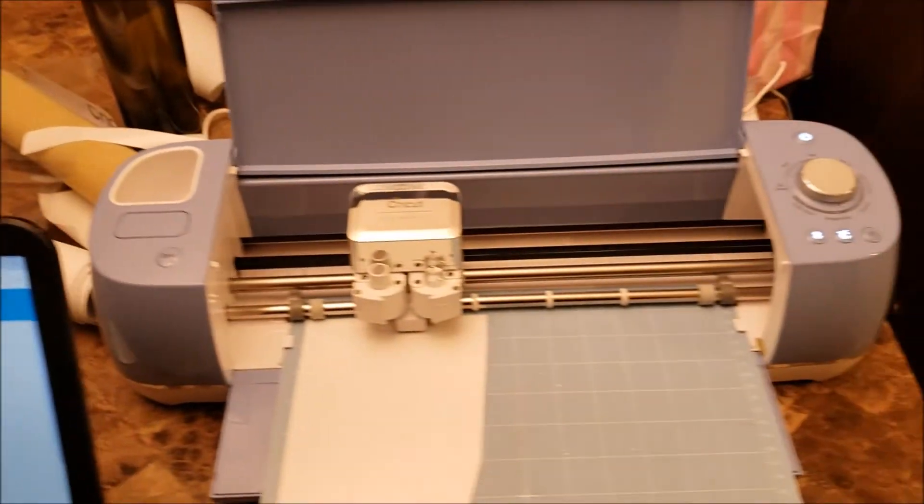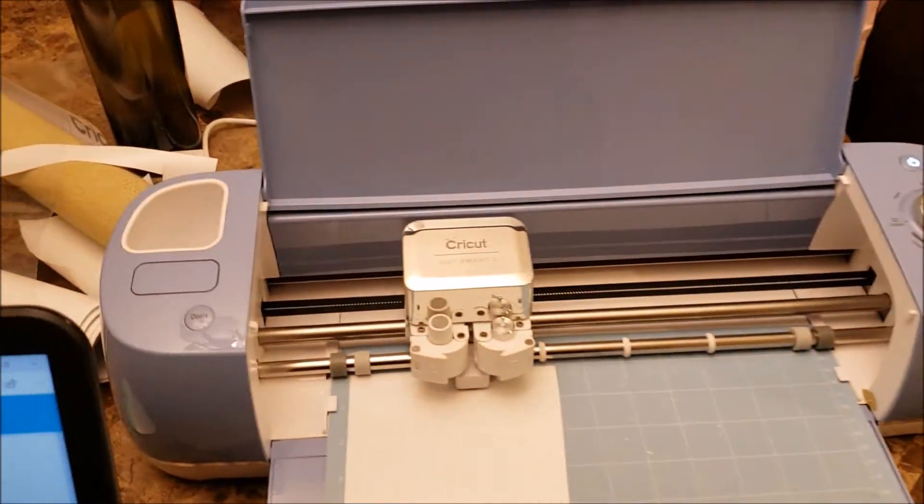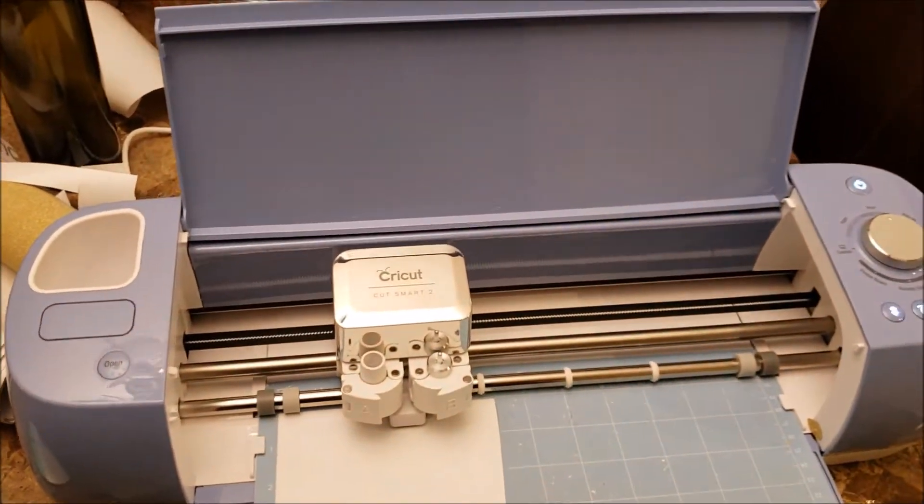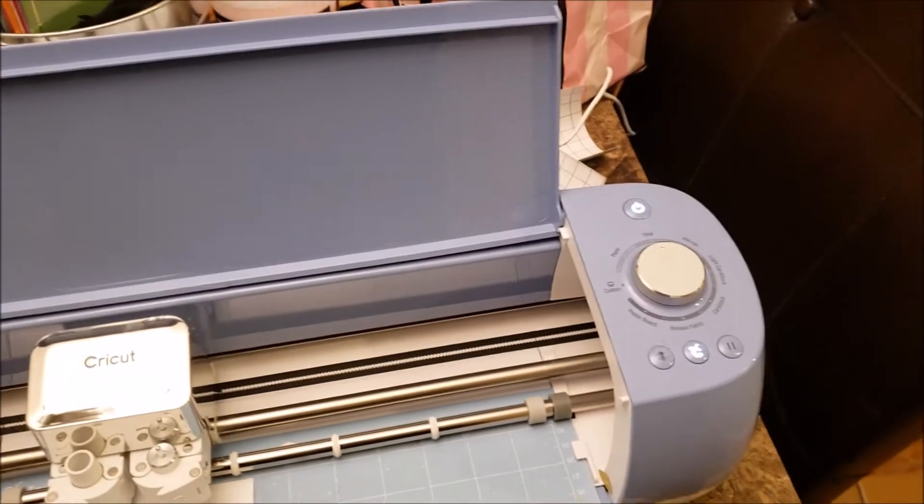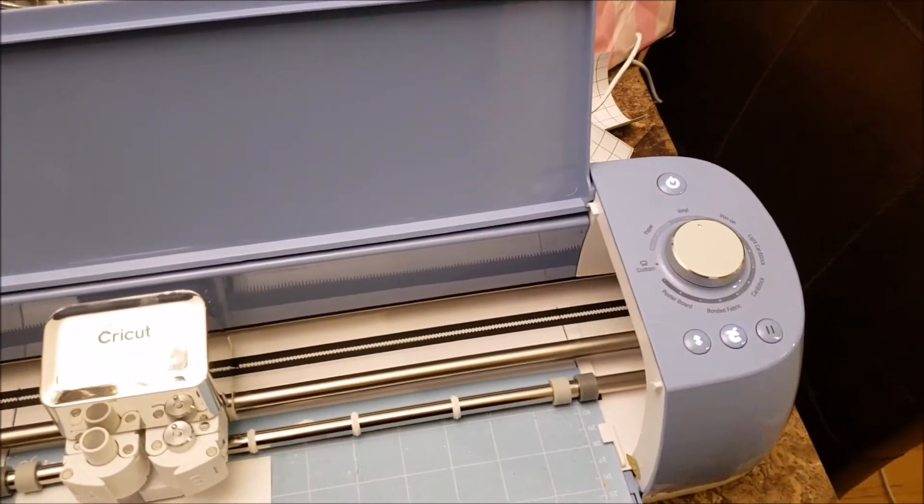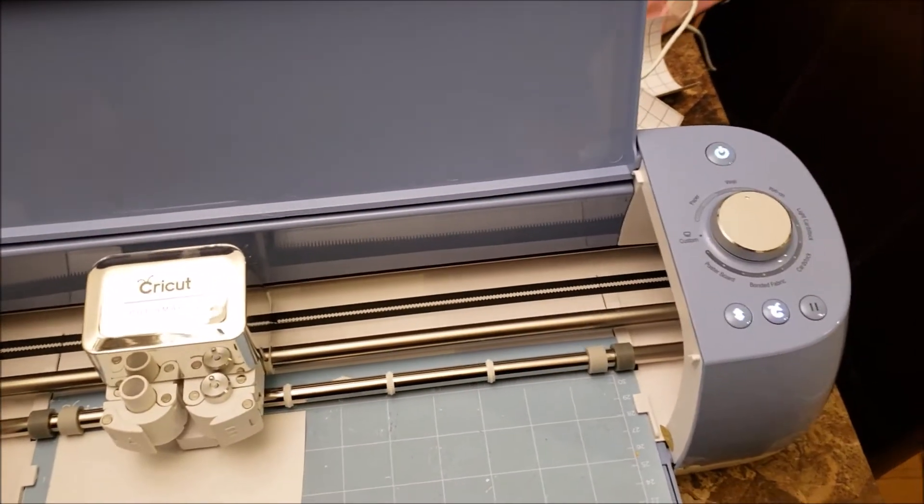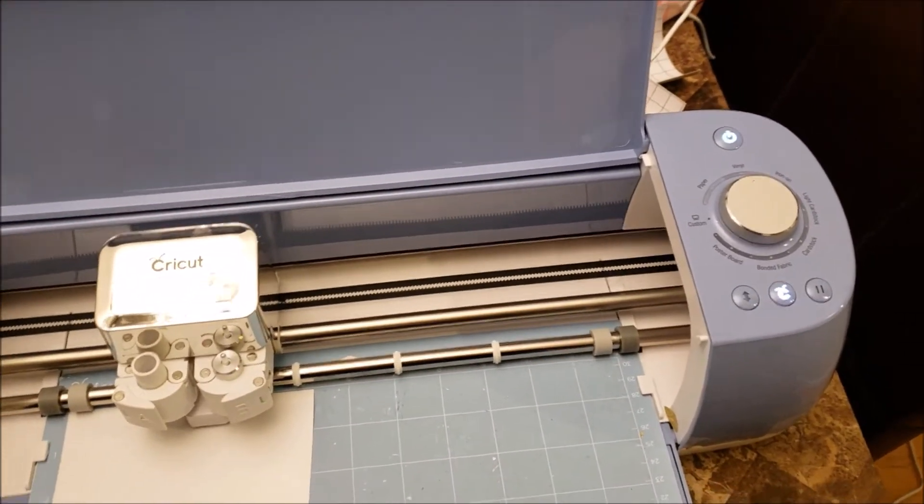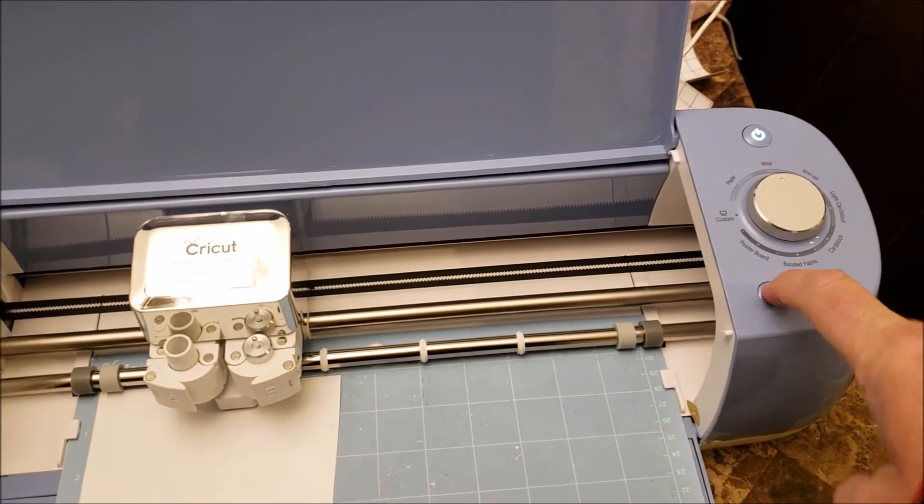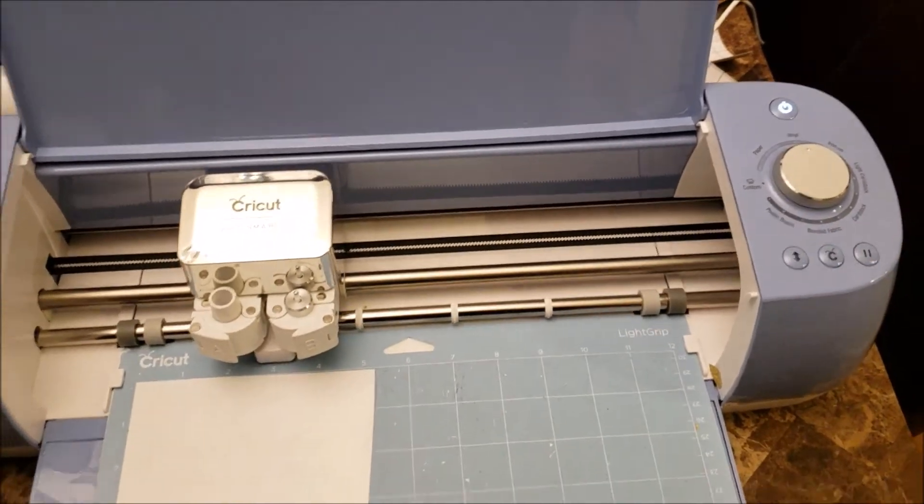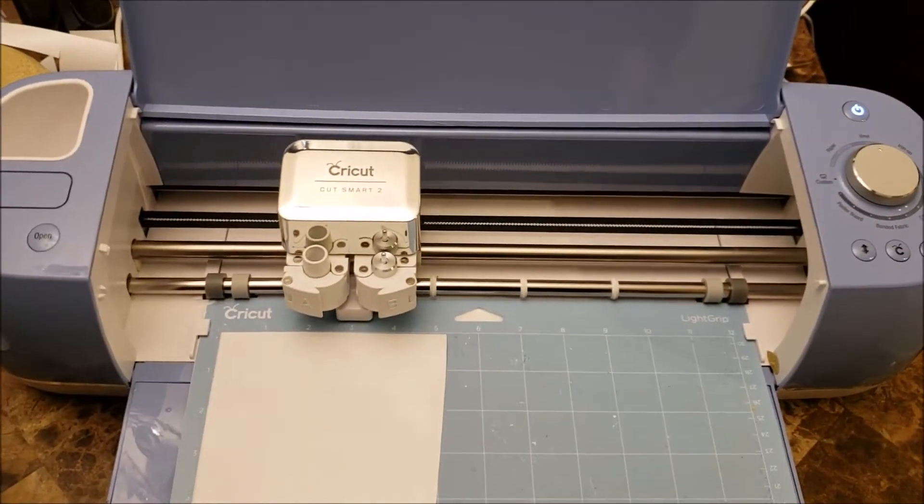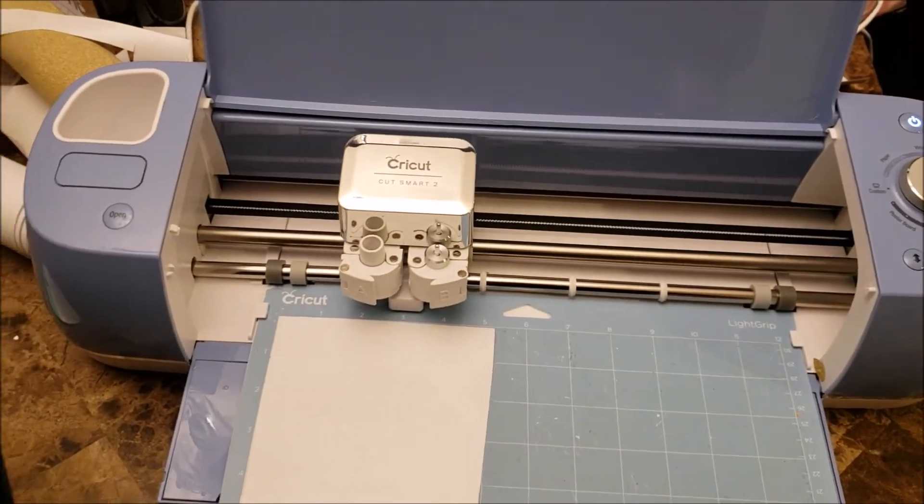And we are at 100 percent. Once you get to this part, you'll see we have our arrow light flashing again. I'm going to press that and that releases the mat for us.